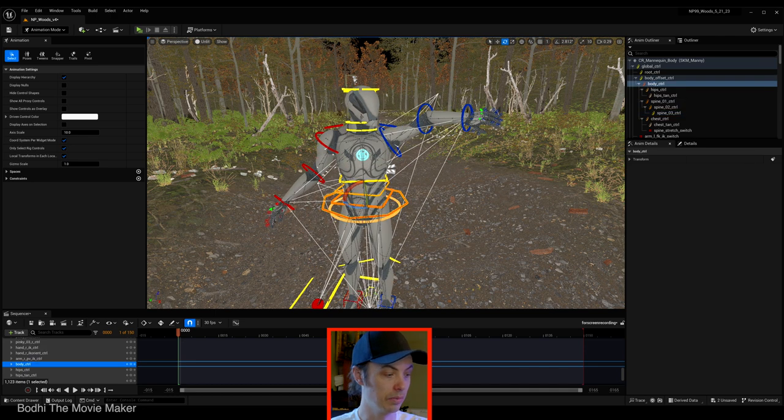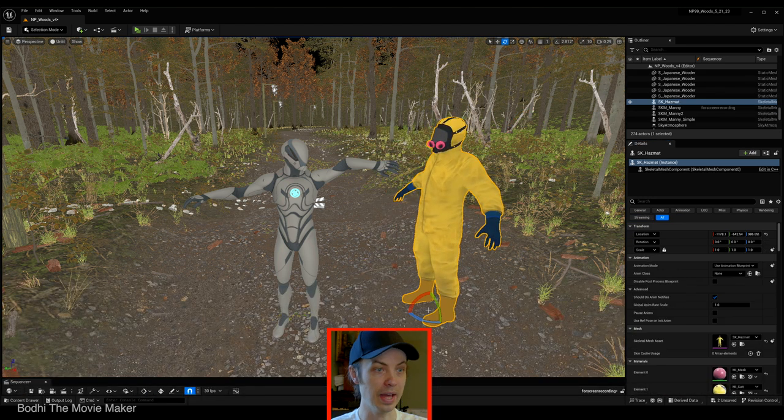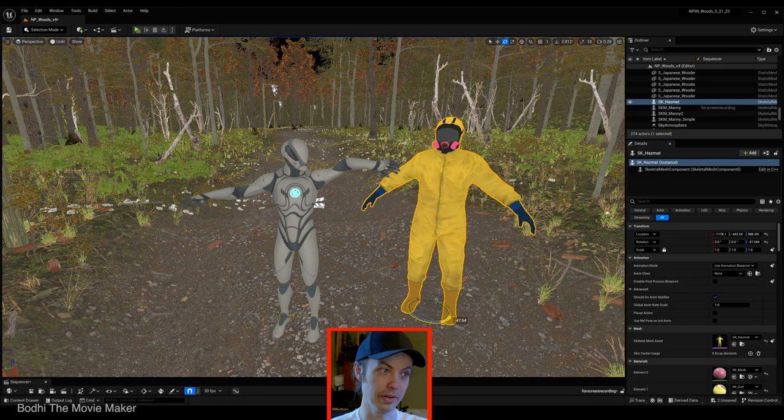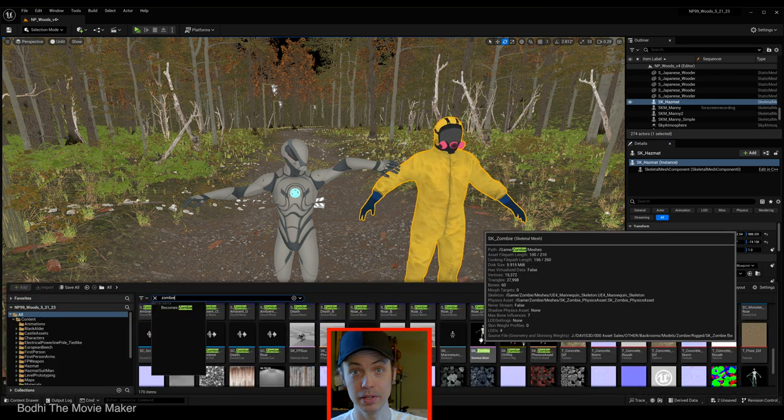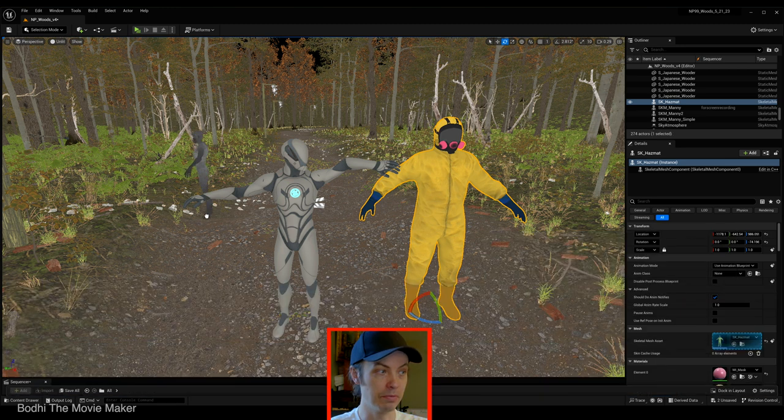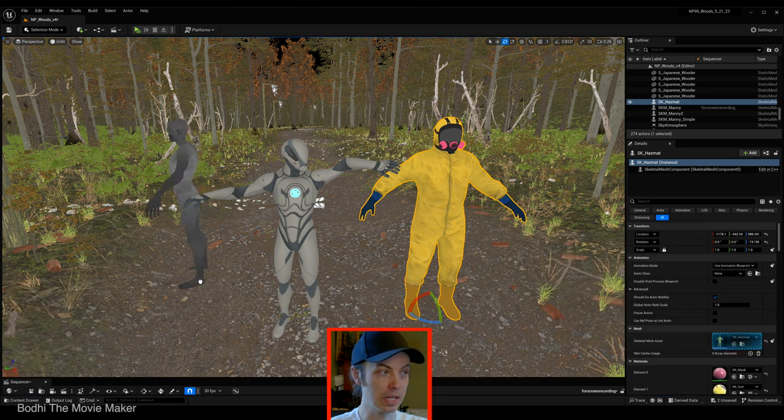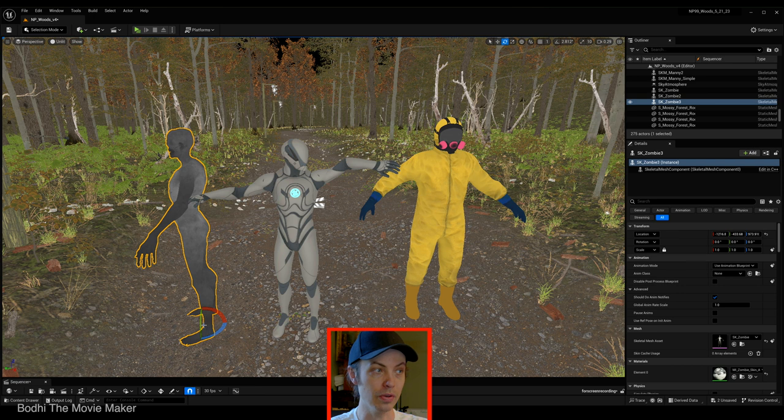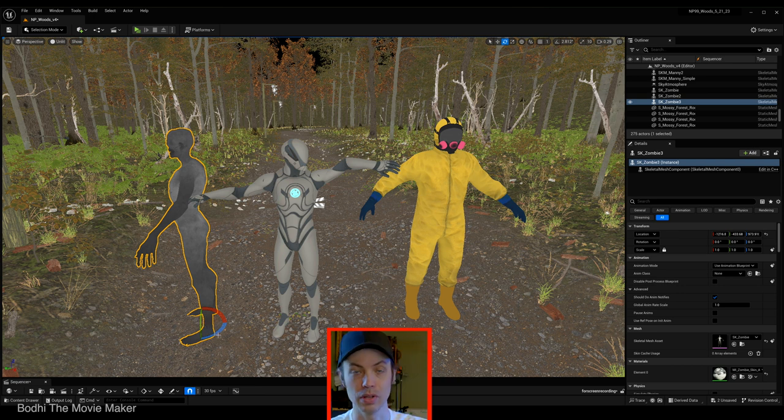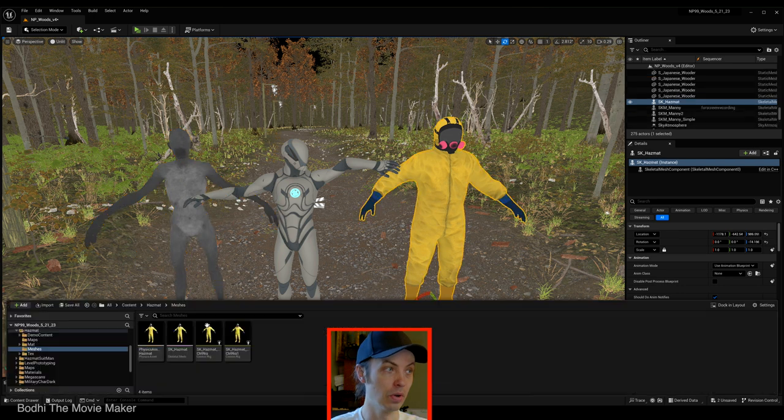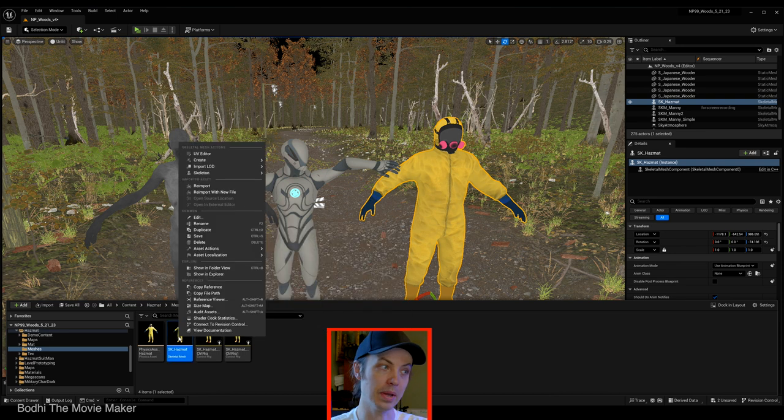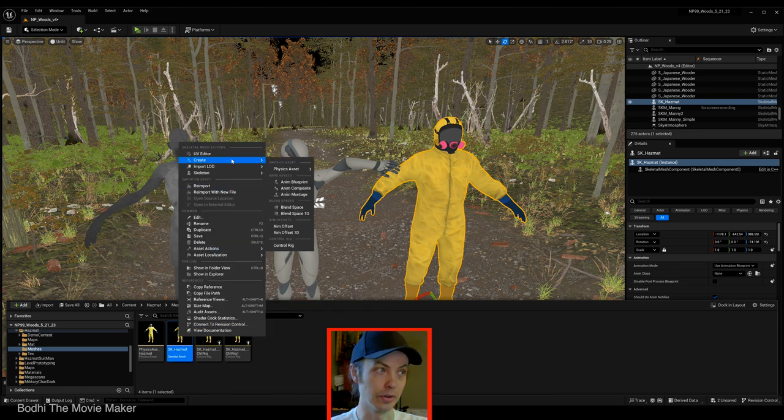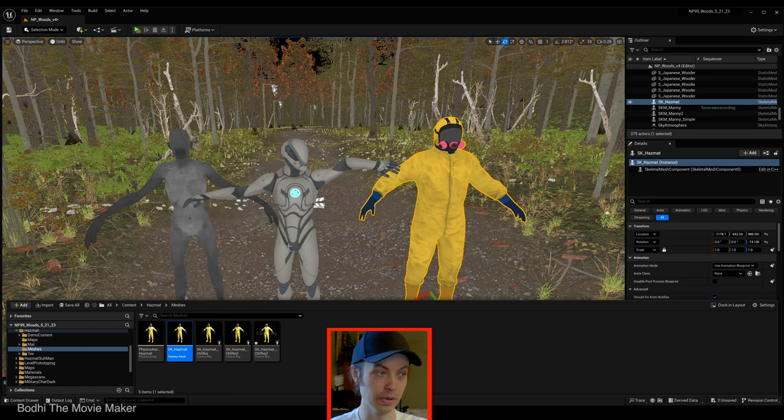But again, now we want to do that with the hazmat character. Or possibly our monster. Before we bring our hazmat character into the sequencer, let's show you how to make a control rig so that we can control him. First, you right-click on the hazmat character's skeletal mesh. Under create, go down to the bottom, control rig. Boom. Creates a new control rig. Let's open that up.